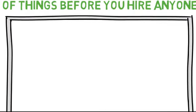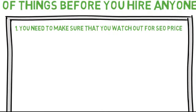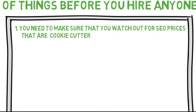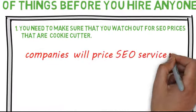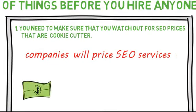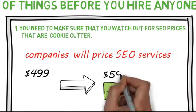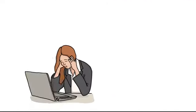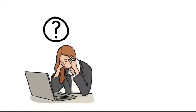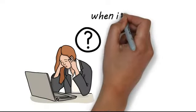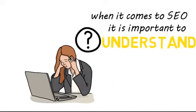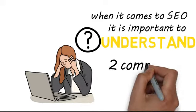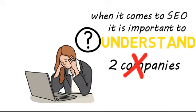First, you need to make sure that you watch out for search engine optimization prices that are cookie cutter. There are some companies that will price SEO services at $499 or even $599 per month. These companies don't understand the business very well. When it comes to SEO, it is important to understand that there are no two companies that are alike.